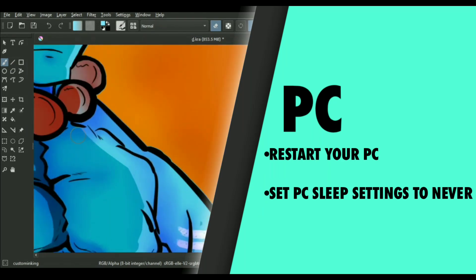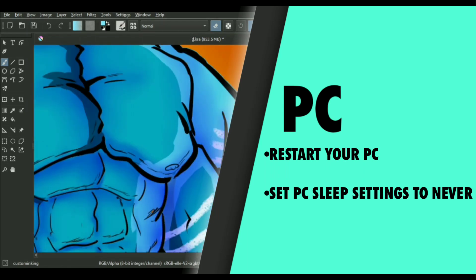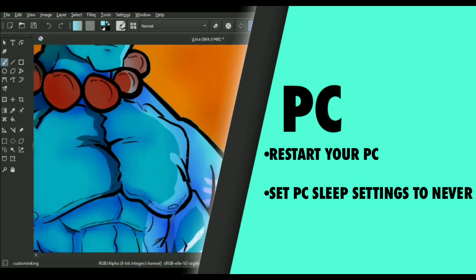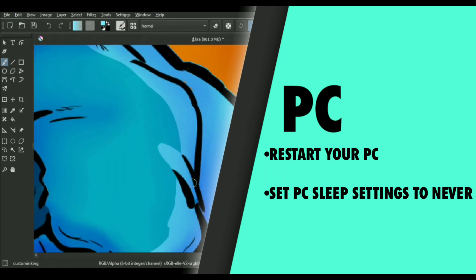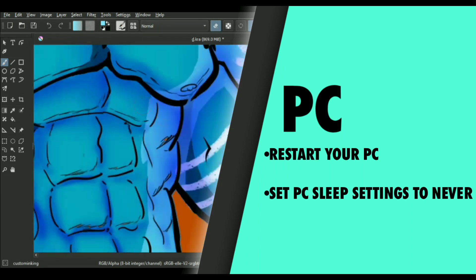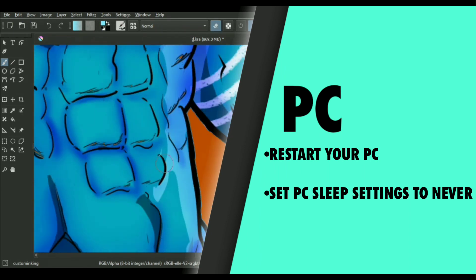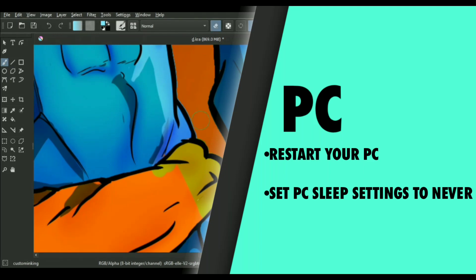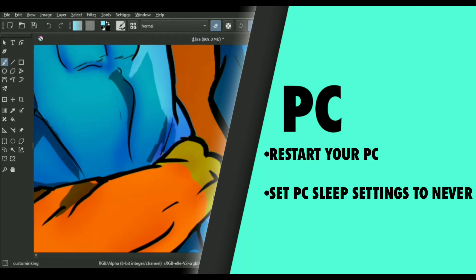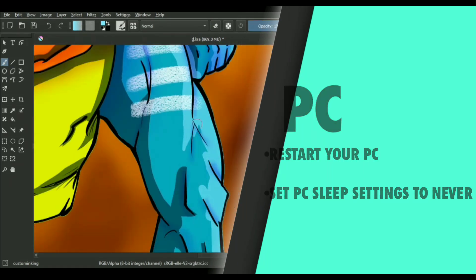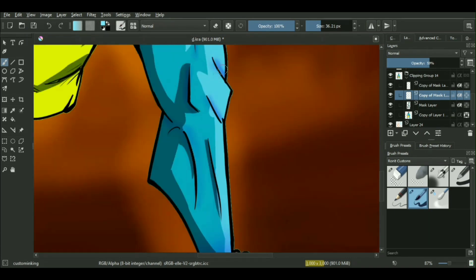Also try setting up the computer sleep setting to never because it will prevent your PC from sleeping whenever you're not operating it. Basically when you wake it up from sleep mode, it might not properly work with the driver, so it can mess up the sensitivity as well as accuracy.